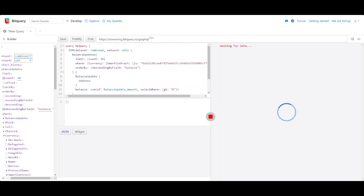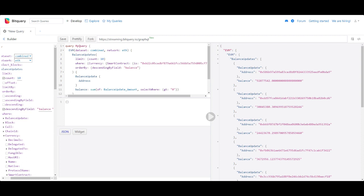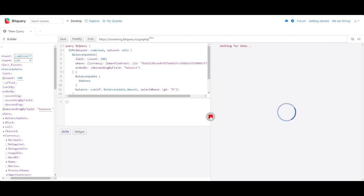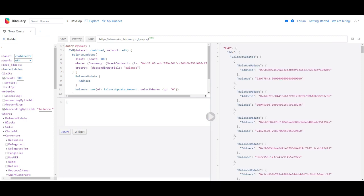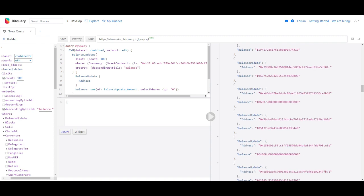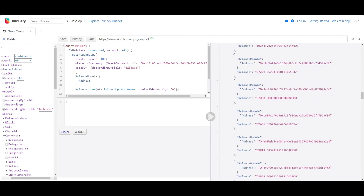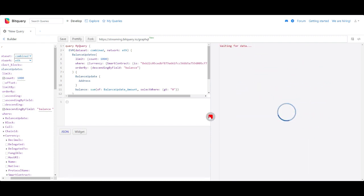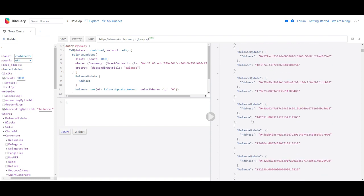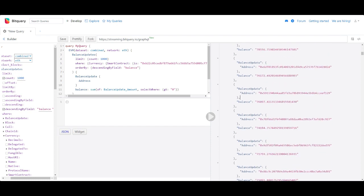Let's increase it to 100 - top 100 token holders for the token that we copied. Now I'm changing it to thousand. You can keep setting the limit that you want to get the token holders. Let's copy an address now and see how we can analyze the address.